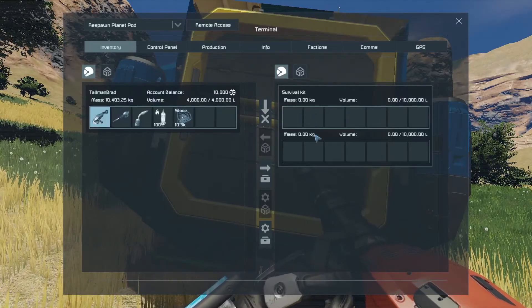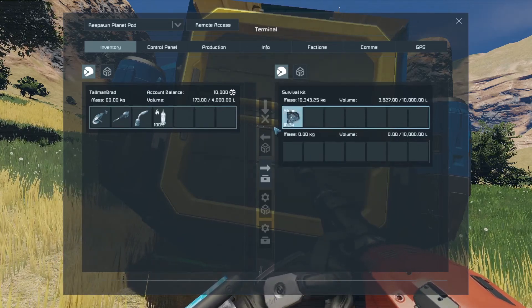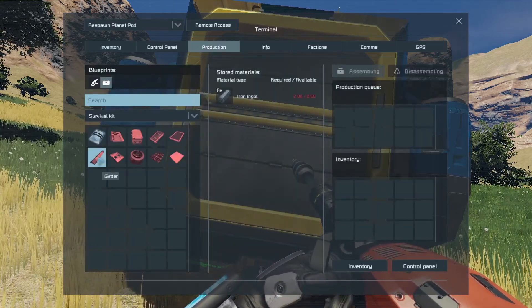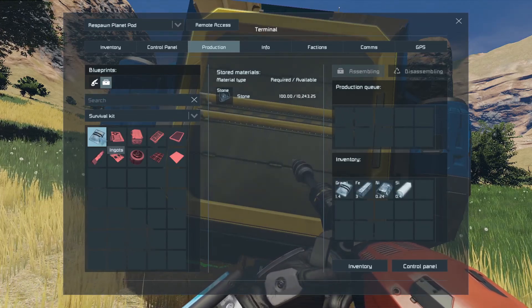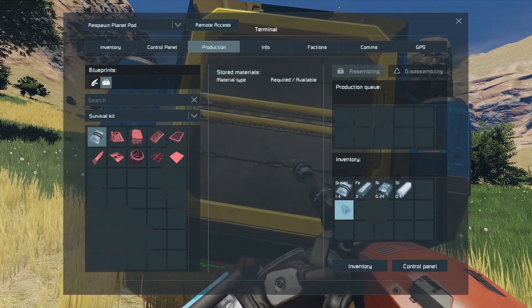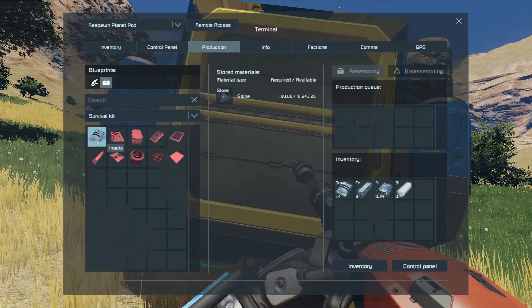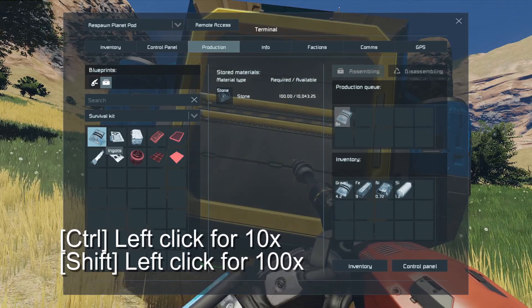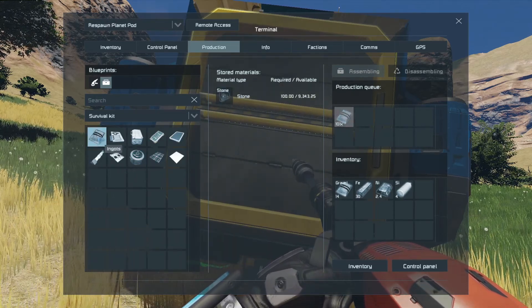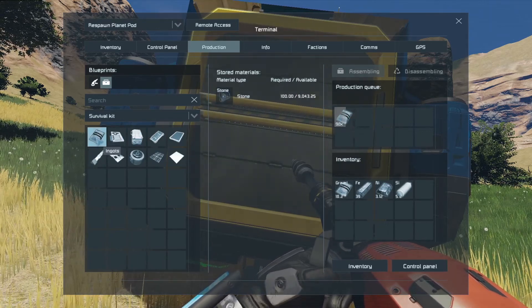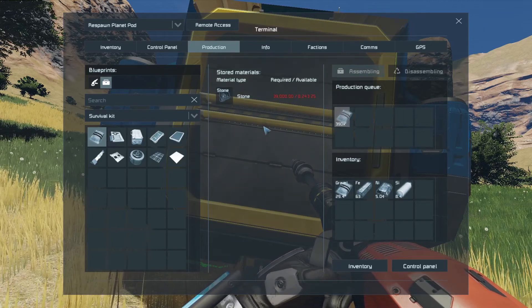I'm going to hit F on the survival kit - here it is with nothing in it. We have 10 kilos of stone, let's drag that in. It's not doing anything yet because it doesn't know what we want to do with it. If I go to production, I can tell it I want to make ingots. If I click once, that will process one lot - not a great deal. You can see we've ended up with some gravel, iron, nickel, and silicon. The best way is to hold down control and tap on ingots to get 10, or hold down shift to get 100. I'm going to queue up a few hundred requests and let it get on with that. While it's processing, let's go and get some more stone.